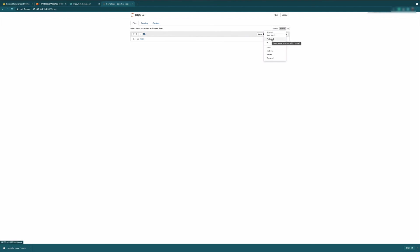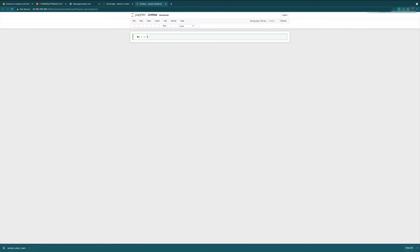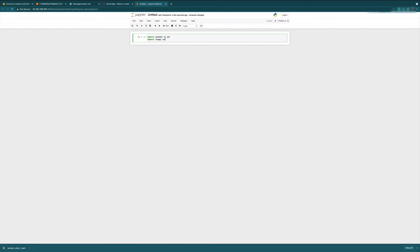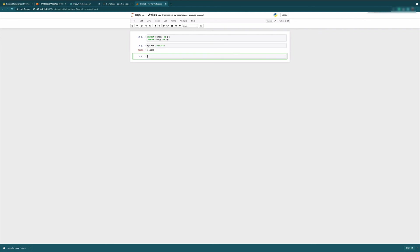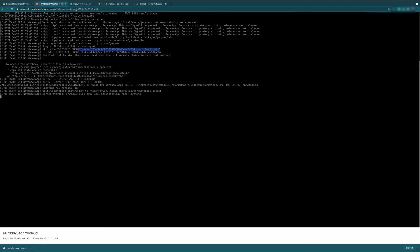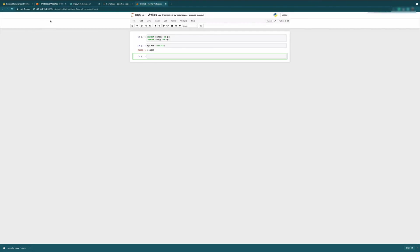Let's just try out a few things in our Jupyter Notebook. We're just going to say import pandas as pd, import numpy as np. Let's just run something — numpy.absolute of this. Perfect. So as you can see, we have this running. You saw how easy it is: just using one Dockerfile, you can get all the data science packages and you can access them from the browser. I hope this was easy to follow, and any feedback would be appreciated. Thank you.